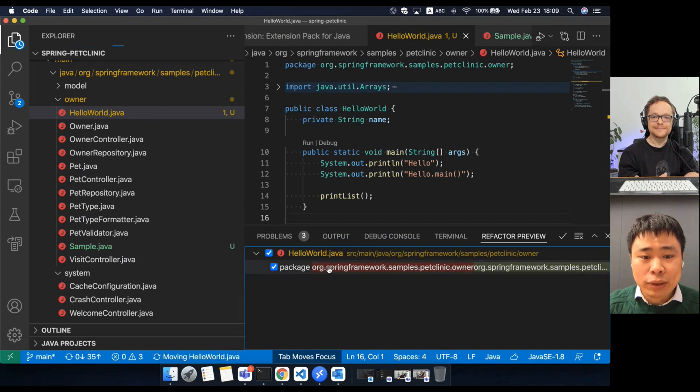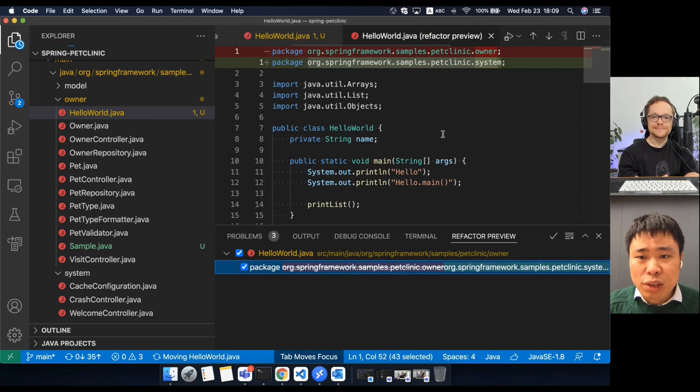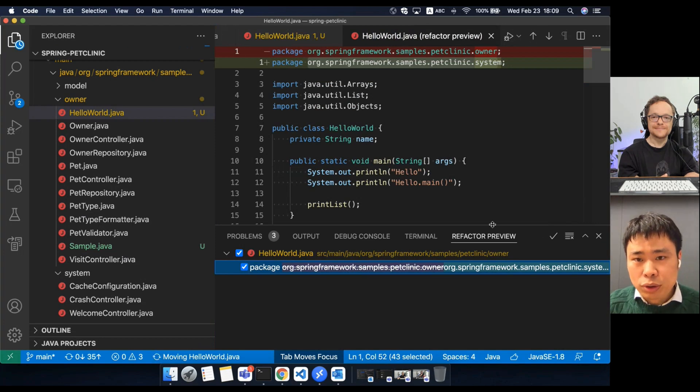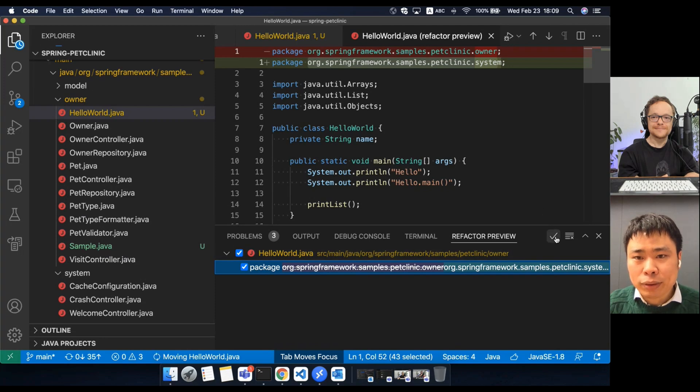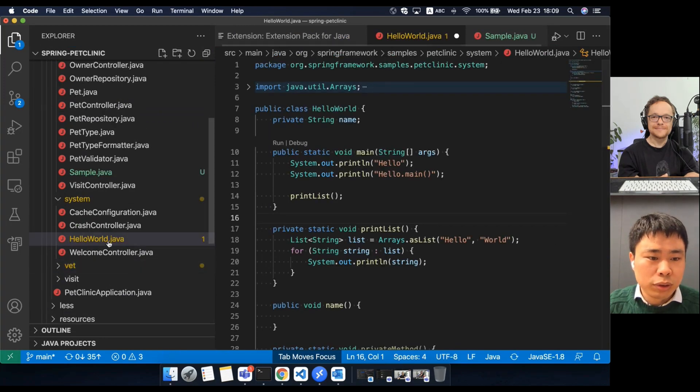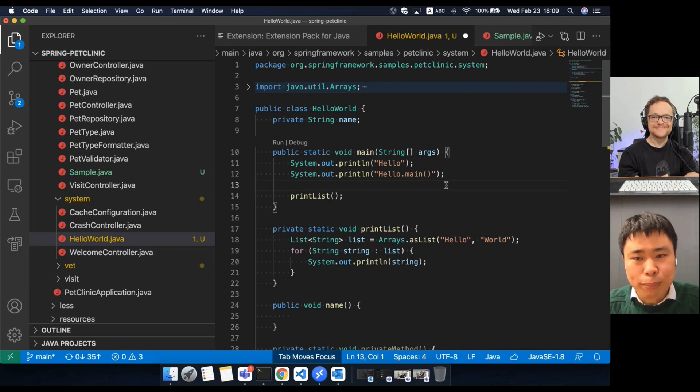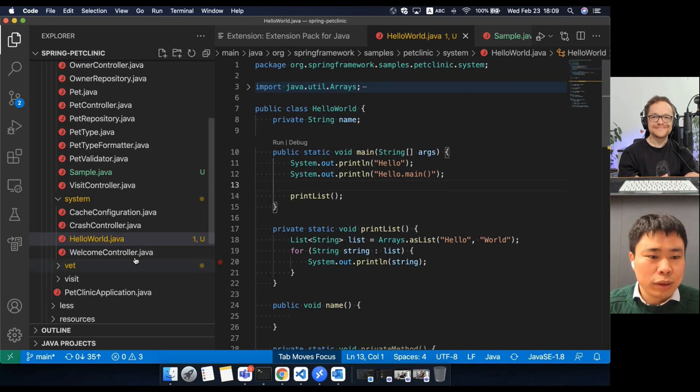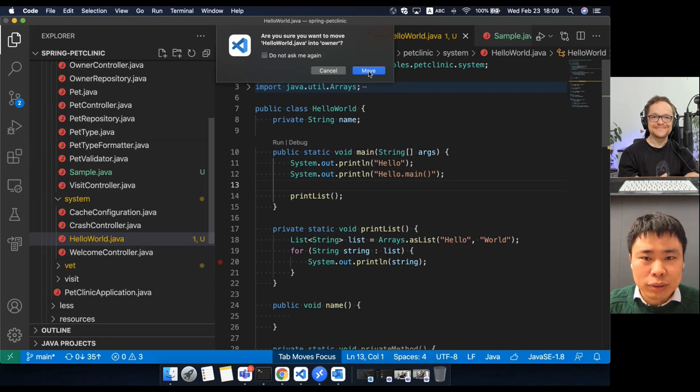So with this, you can observe the upcoming changes in advance. For example, you will see the package declaration will be updated. So apply. So the move refactoring is done. You will see package declaration is updated. So I can drag it back.